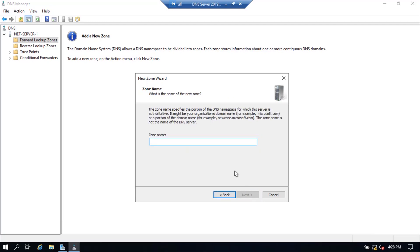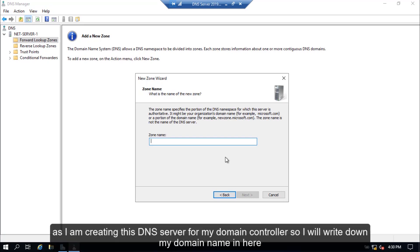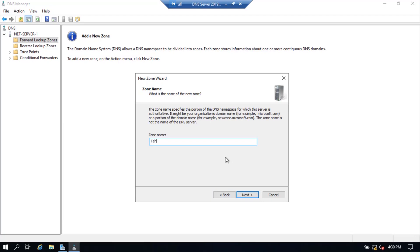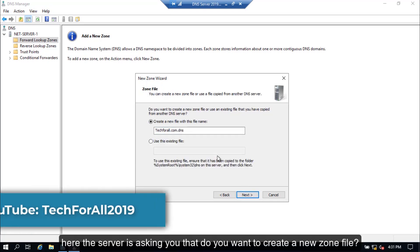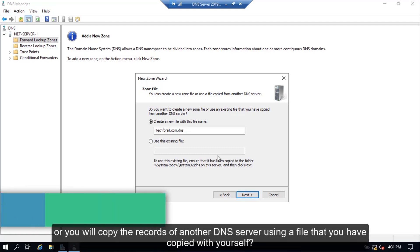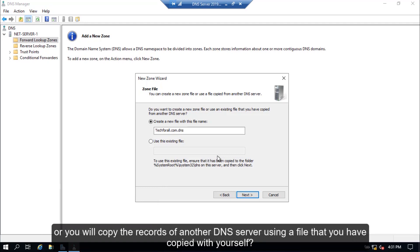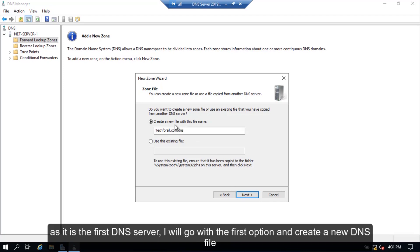Click the Next button. Specify a name for your zone. As I am creating this DNS server for my domain controller, I will write my domain name here. Click the Next button. The server is asking whether you want to create a new zone file or copy the records from another DNS server using a file. As it is the first DNS server, I will go with the first option and create a new DNS file.